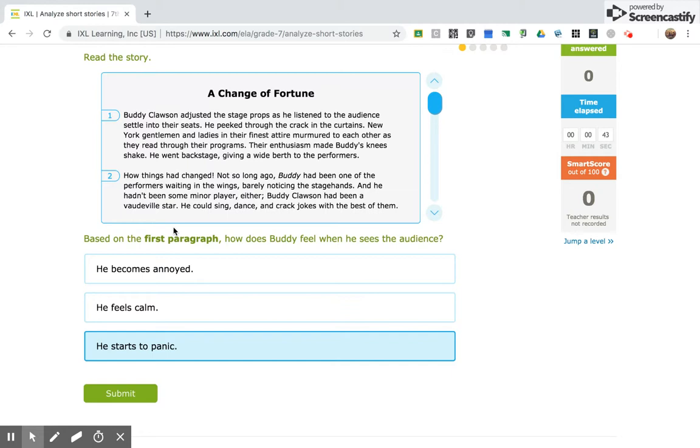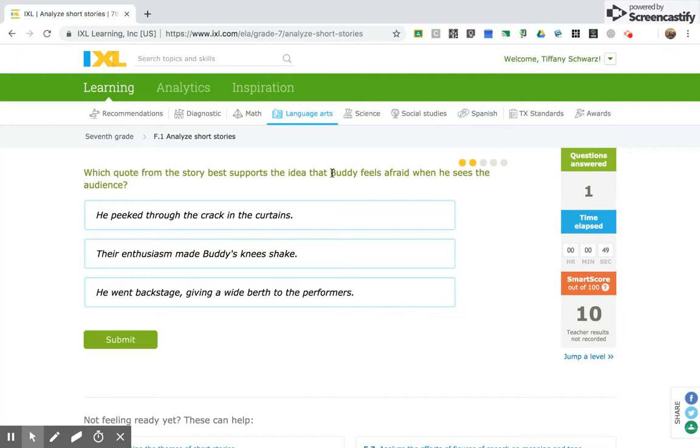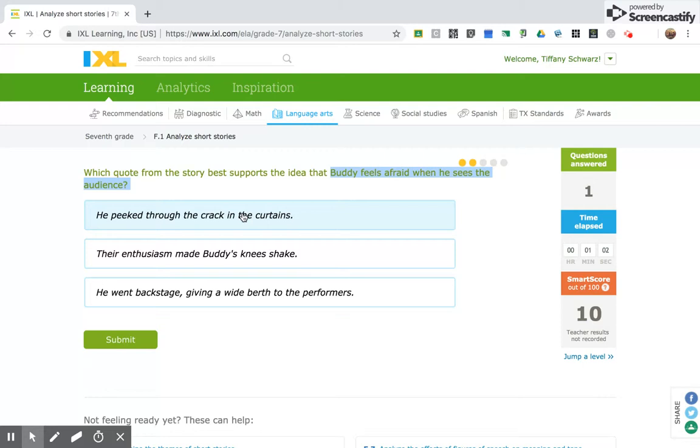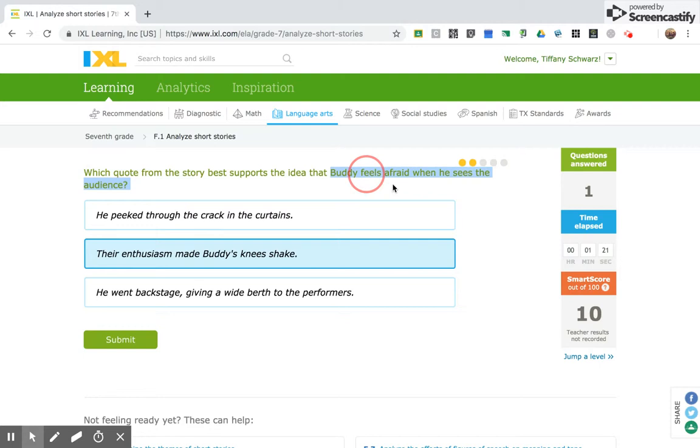Which quote from this story best supports the idea that Buddy feels afraid when he sees the audience? Now, for these, I don't need the story. Here's my quotes. And I'm looking for one that shows that he feels afraid. He peeked through the crack in the curtains. That doesn't mean that he's afraid. Their enthusiasm made Buddy's knees shake. This shows me that he's afraid. He went backstage giving a wide berth to performers. Wide berth just means that he's giving them a big space to walk by. So, his knees shaking to me shows that he feels afraid.